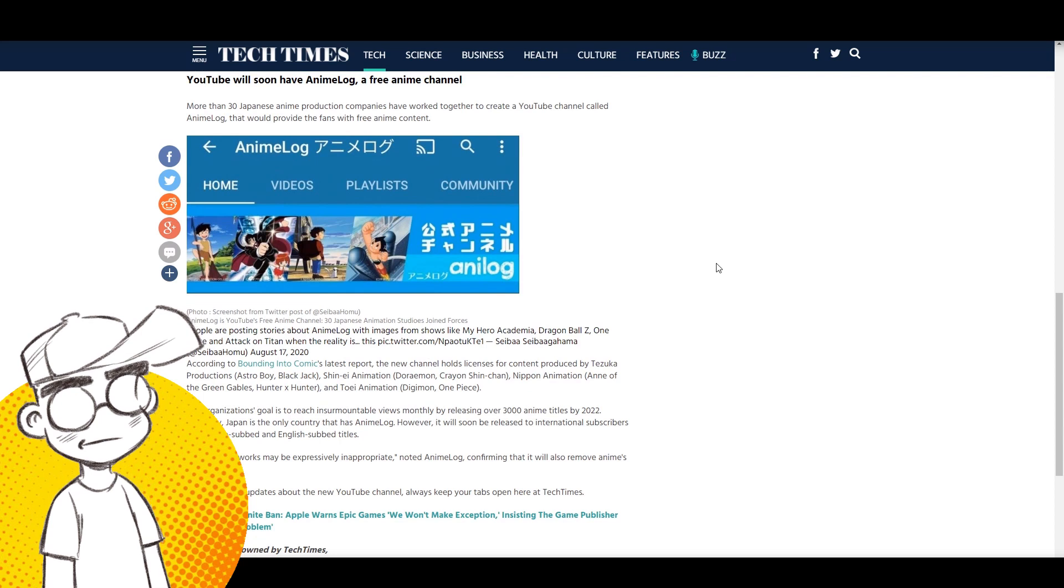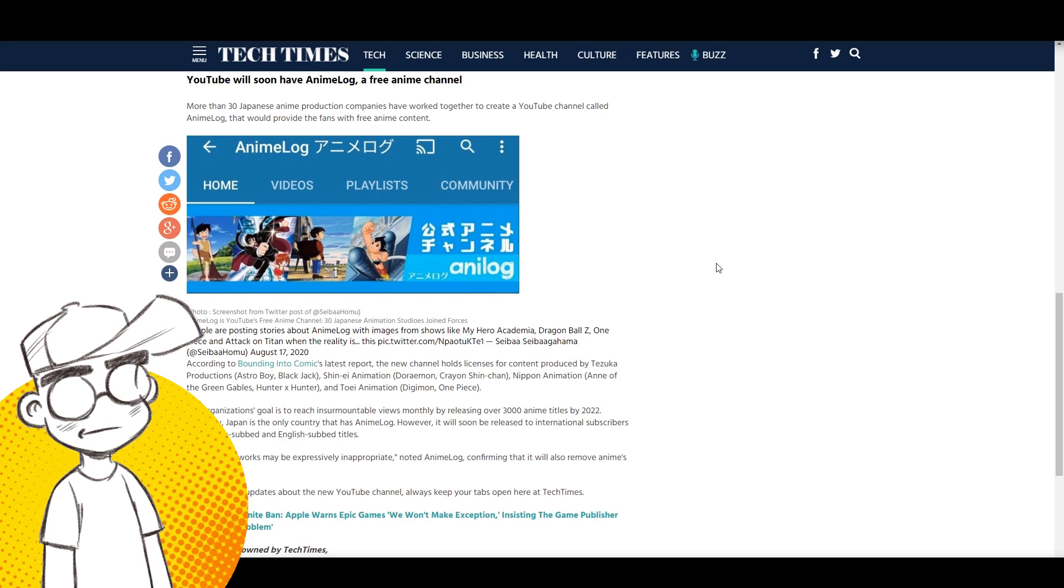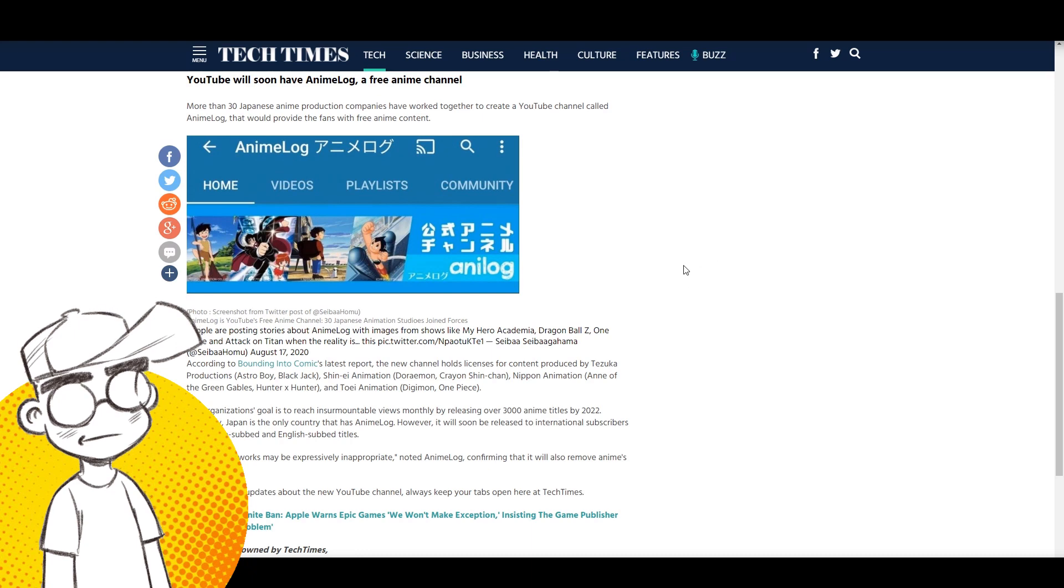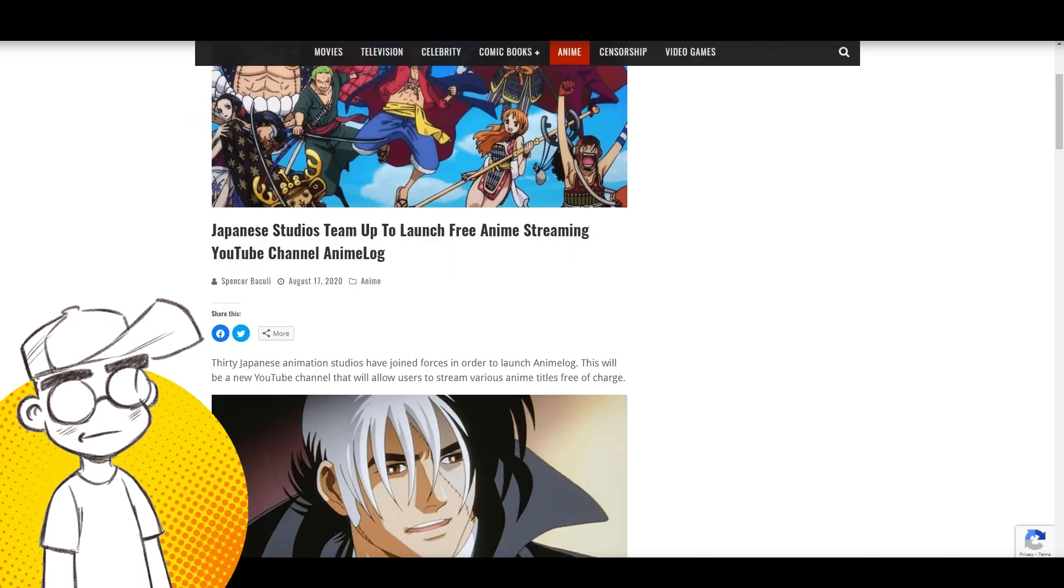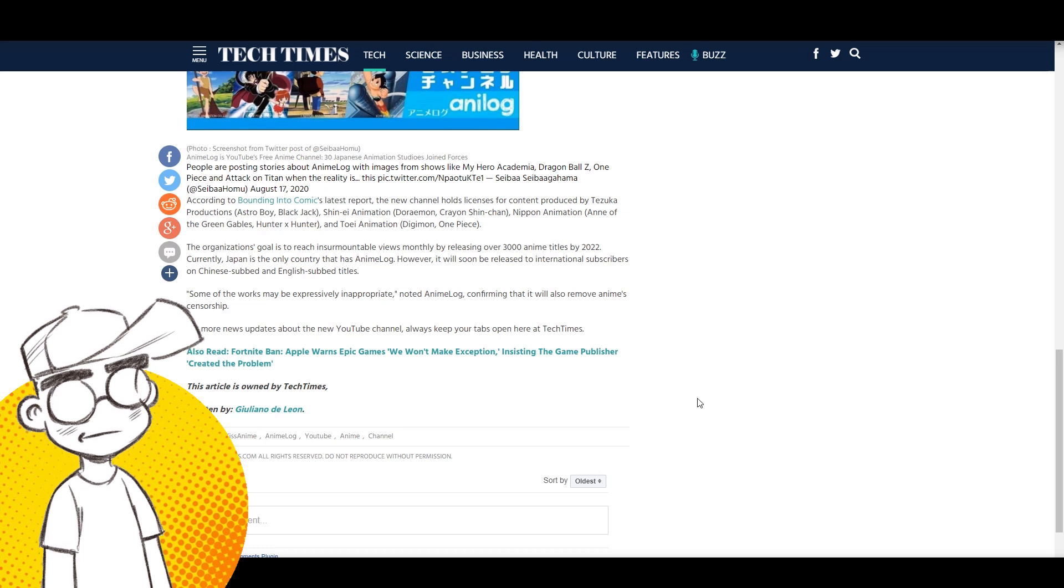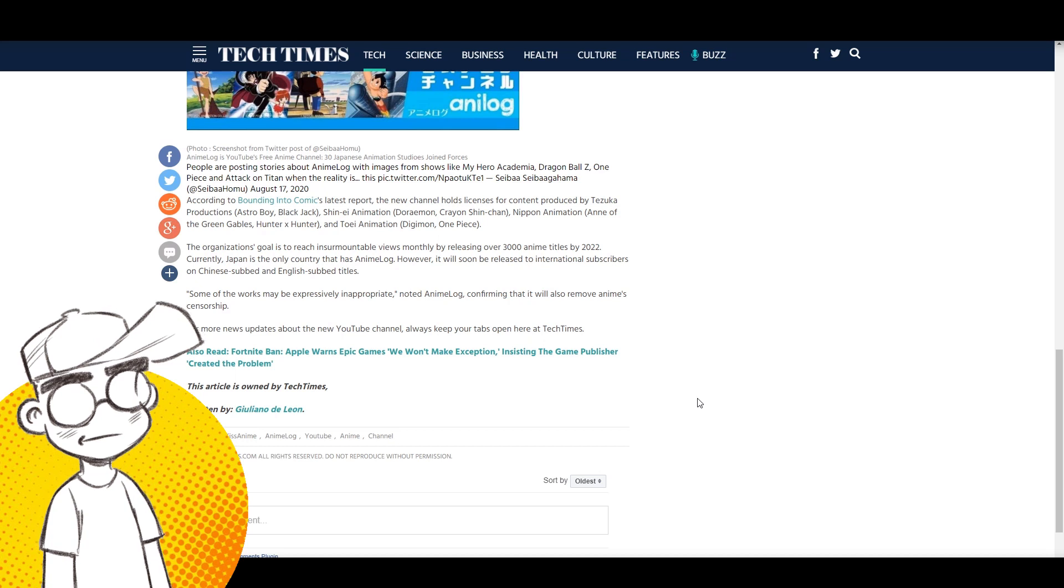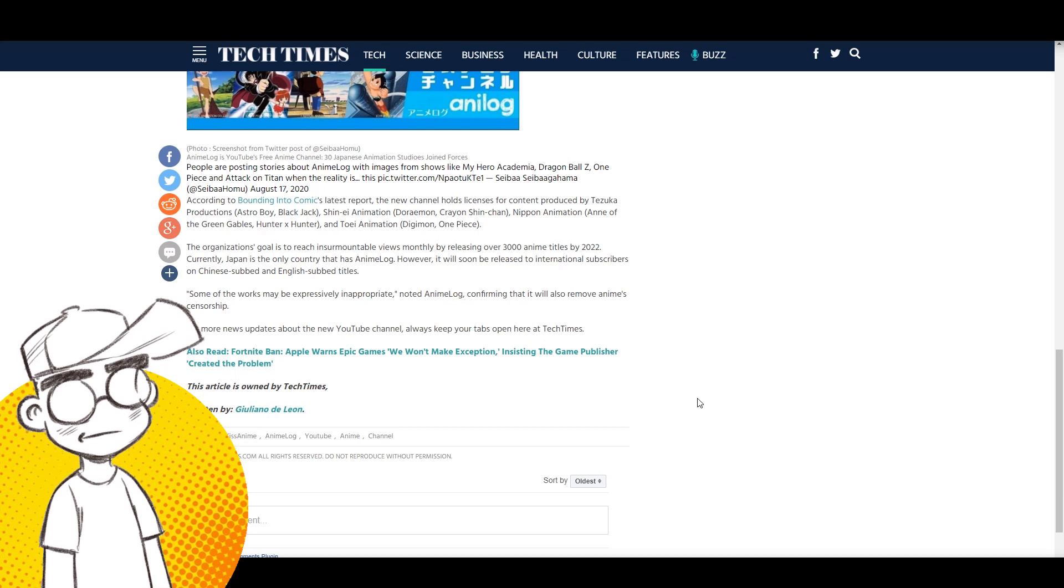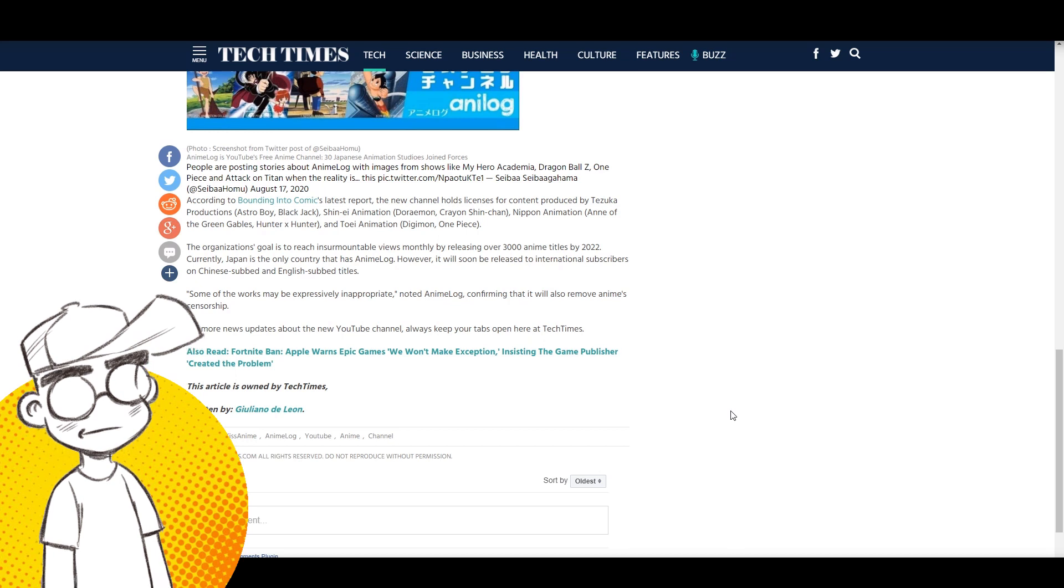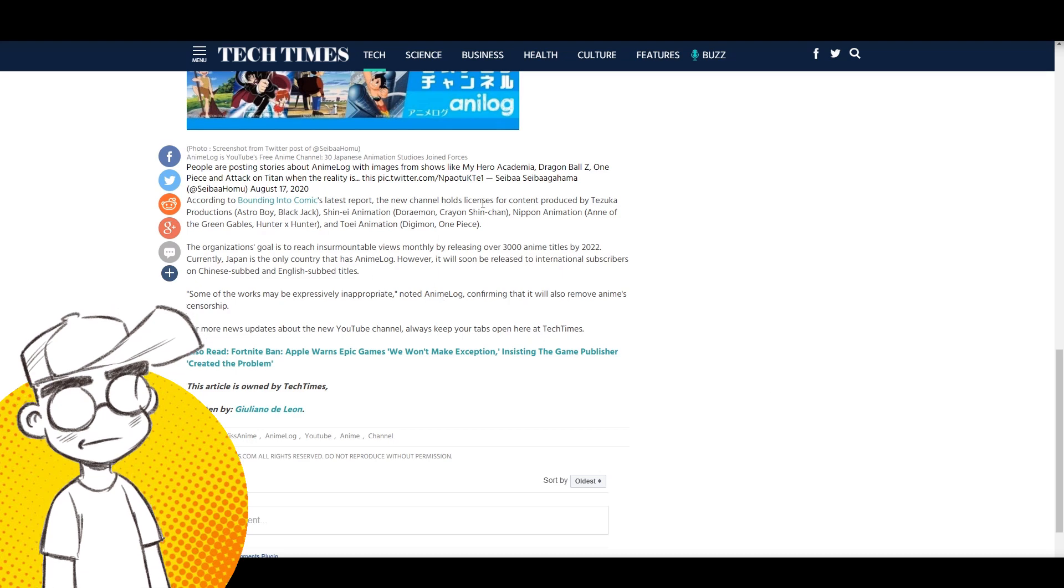More than 30 Japanese anime production companies have worked together to create a YouTube channel called AnimeLog that will provide fans with free anime content according to Bounding Into Comics. The new channel holds licenses for content produced by Tezuka Productions - Astro Boy - Shin-Ei Animation - Doraemon, Crayon Shin-chan - Nippon Animation - Anne of Green Gables - and Toei - Digimon, One Piece.